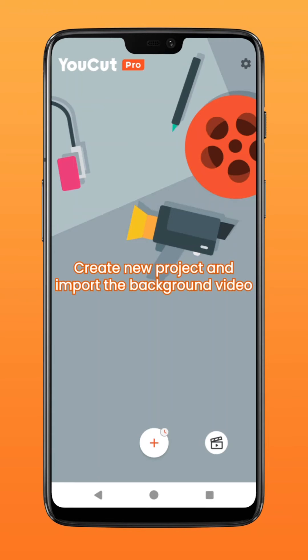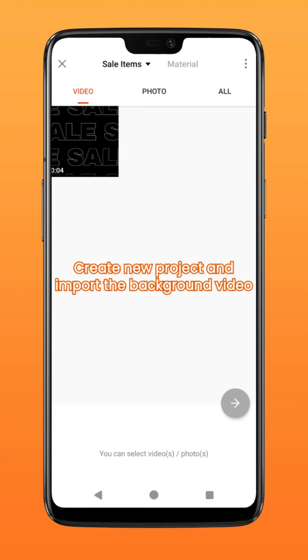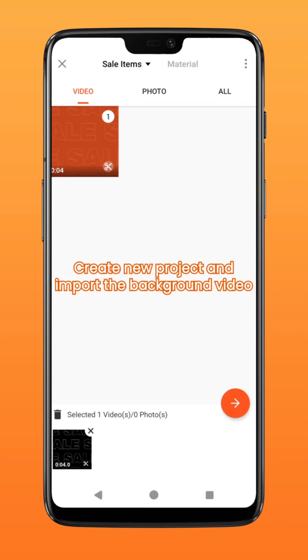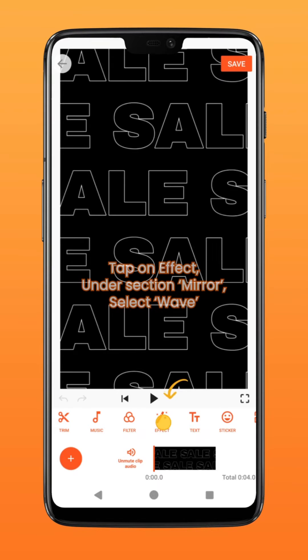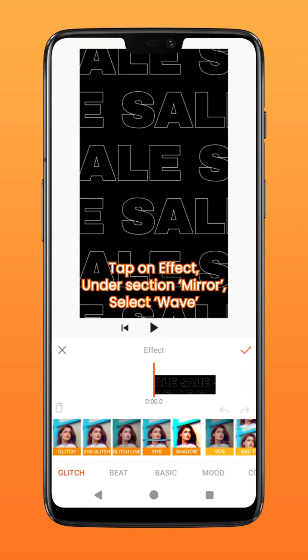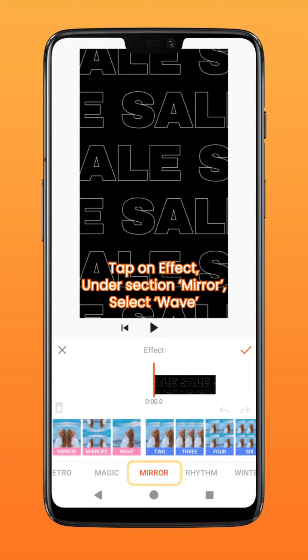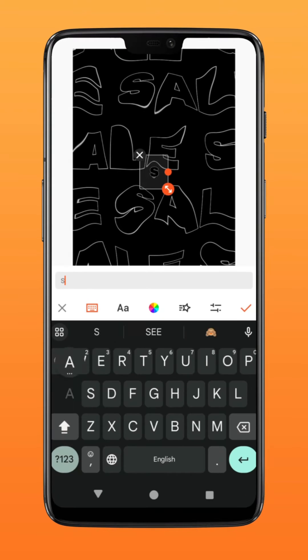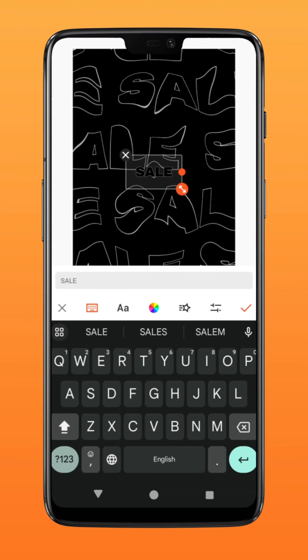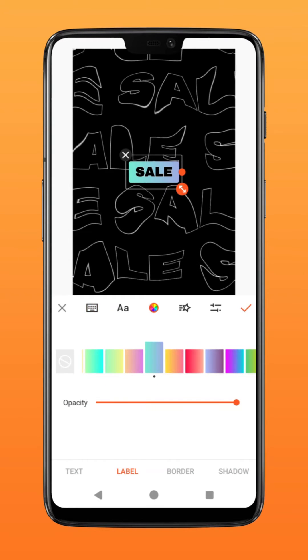Next, create a new project and import the video you've just created. Tap on effect, swipe to the right, and under the section mirror, hold on to wave to apply. Then type in text and add a gradient label.